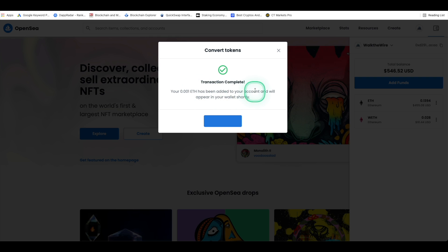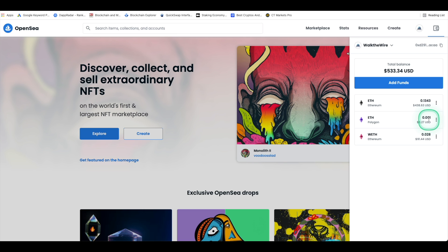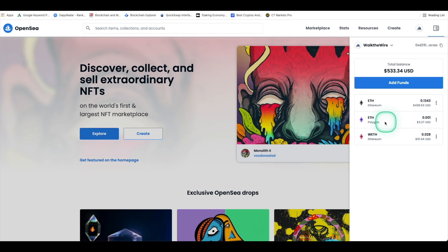The entire bridging process from Ethereum to Polygon takes about five to ten minutes and then once it's successful you'll see a purple ETH icon representing your bridged ETH on Polygon. And so now that we have Polygon in our wallet we are ready to buy some NFTs on OpenSea with Polygon.